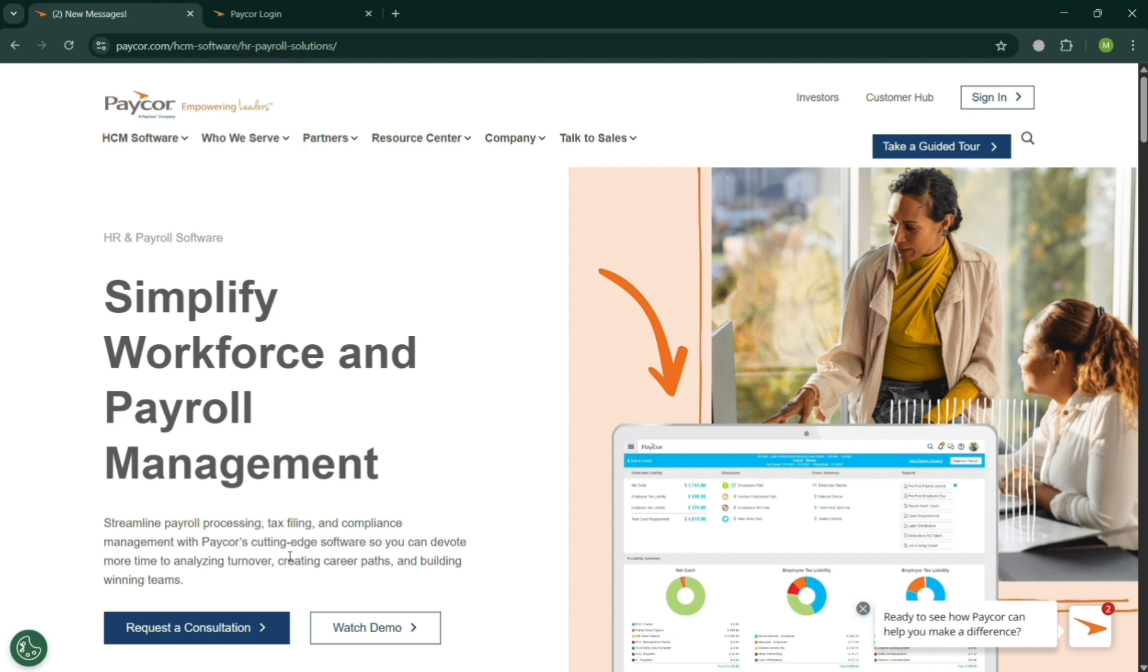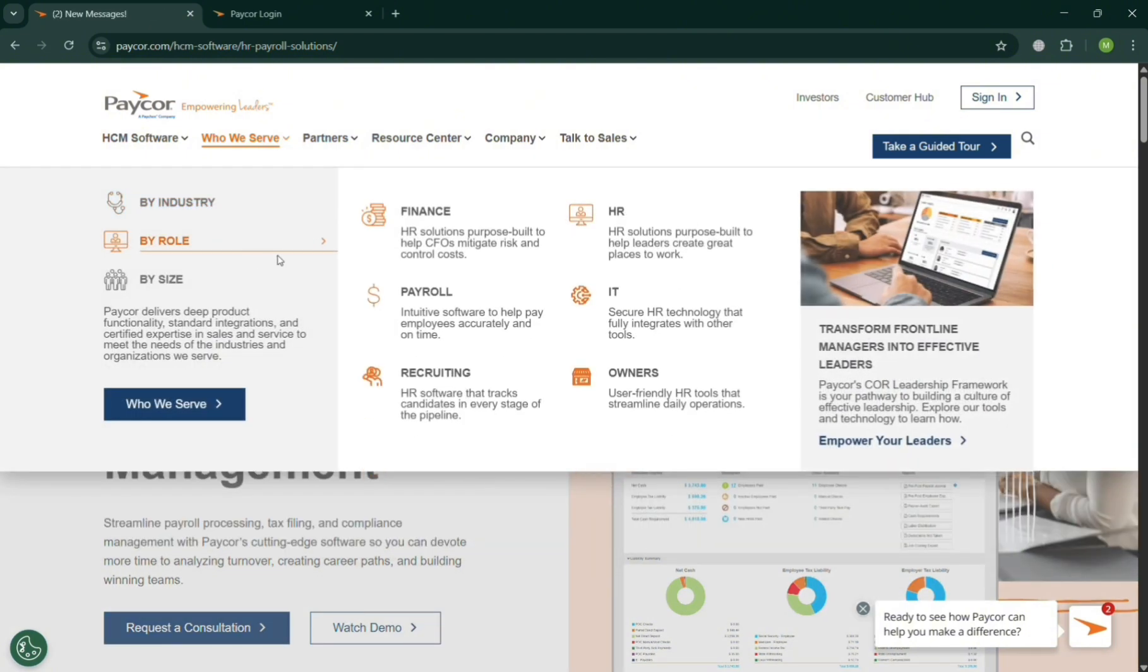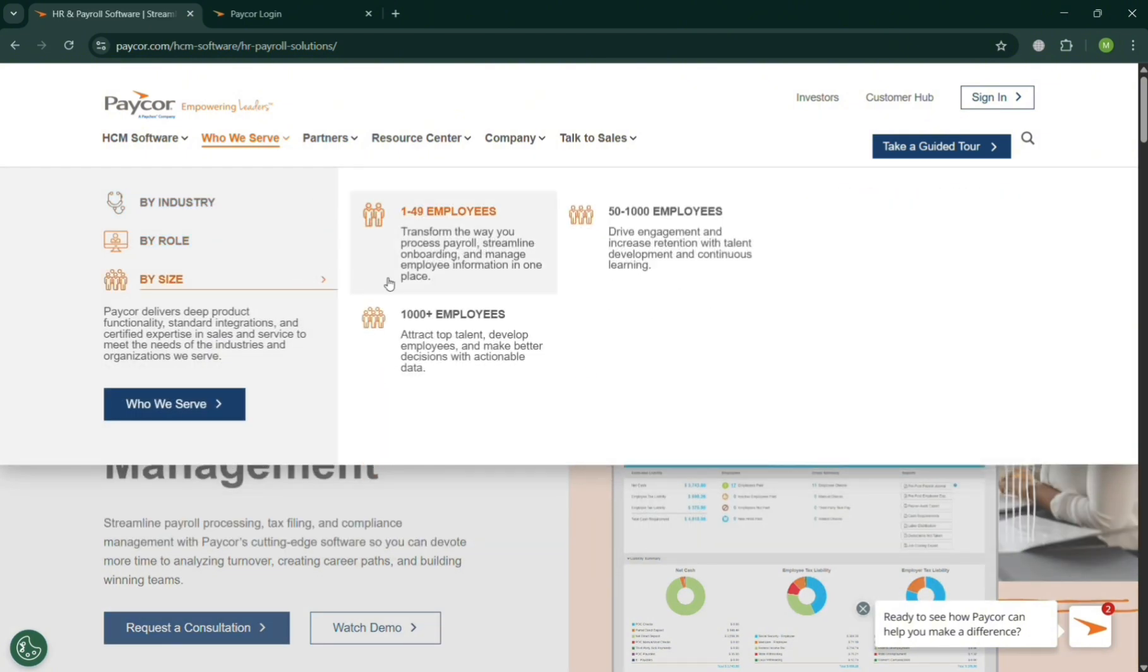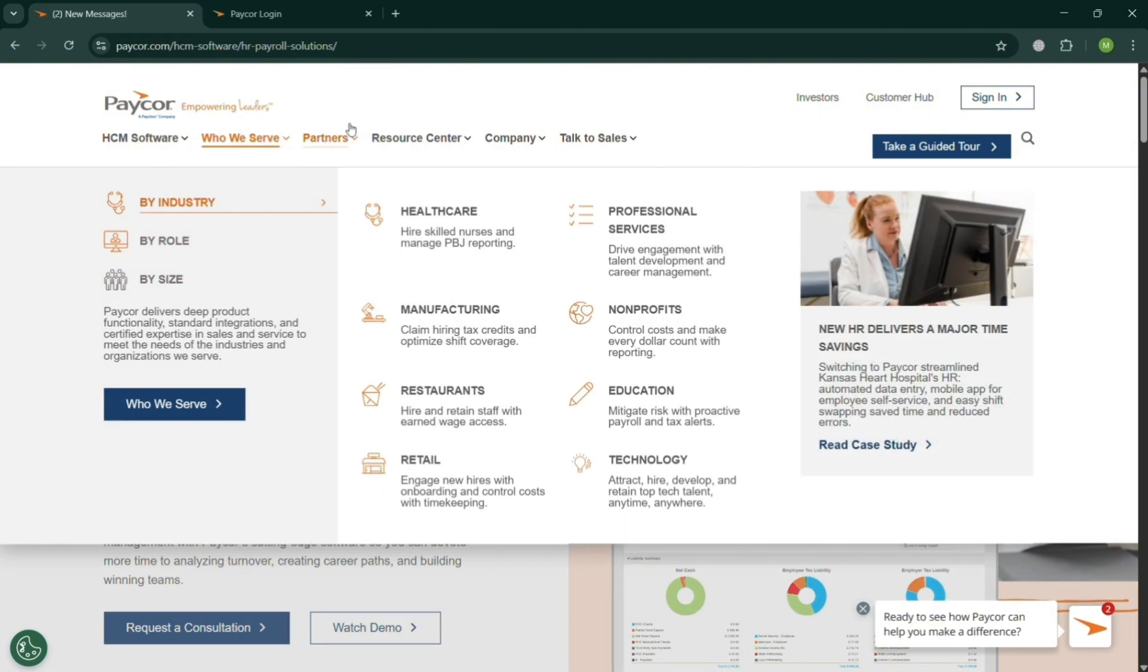Moving on, aside from that, you can click this Who We Serve option and it will show you that they offer by industry, by role, and by size. By industry, you can select here either healthcare, professional services, manufacturing, or if you are a non-profit organization, restaurants...